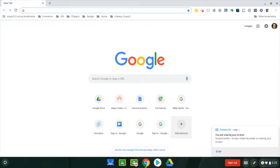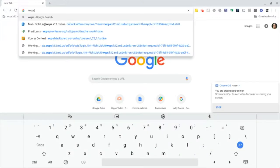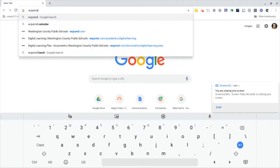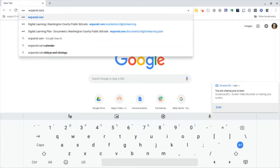Since Chromebooks are Google-based, the Google Education Suite is available for many uses. Washington County Public Schools have made PD modules for all the Google applications and can be found by going to wcpsmd.com.